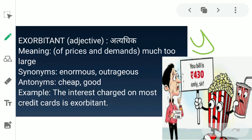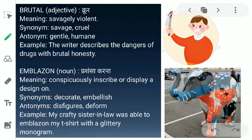The next word is 'brutal.' Brutal ka matlab hai kroor — jo bahut bura vyavhar kare usko kaha jata hai — in English, savagely violent. In this picture you can see a person looks very angry, strict, and cruel. The synonyms for brutal are savage and cruel. The antonyms are gentle and humane. Example sentence: 'The writer describes the dangers of drugs with brutal honesty.'